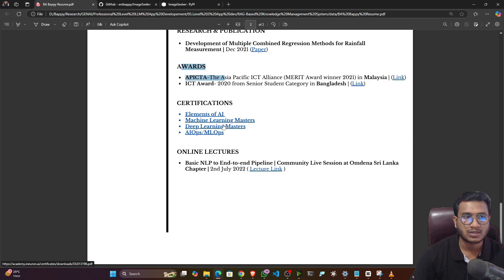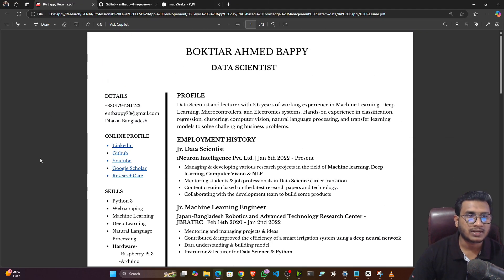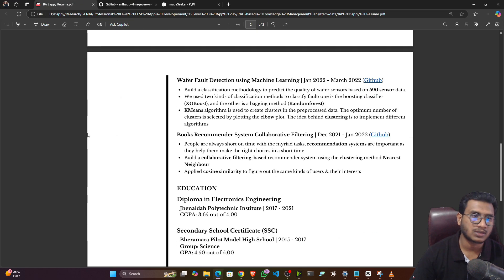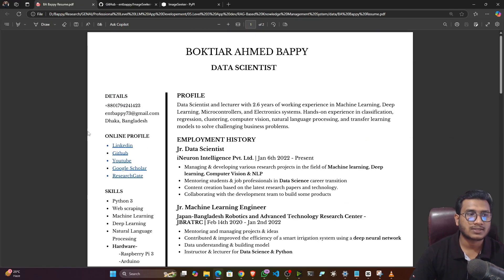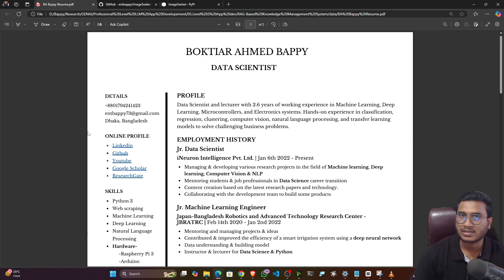If you have awards, mention them. If you have certifications, include a link. If you've given online or community lectures that people enjoyed, you can mention those extracurricular activities as well. Always try to maintain a two-page resume. If you are a complete fresher, keep it to one page; if you have experience, go up to two pages. Always maintain clarity and keep your resume simple — no need to add unnecessary information because recruiters don't have time to go through all the text. A clean resume is always preferable.